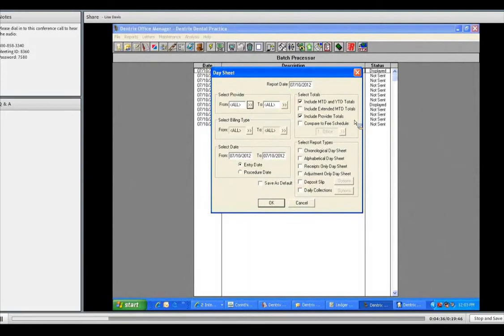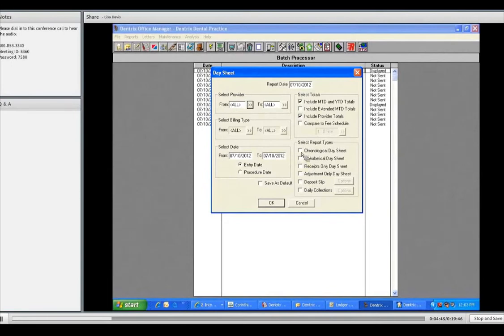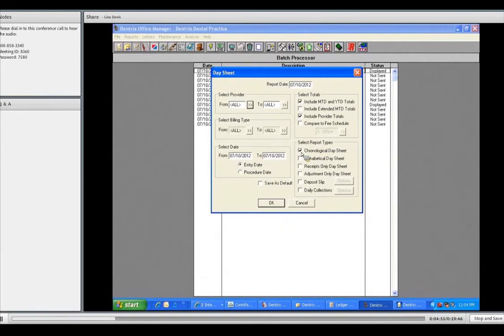I can include provider totals. Now, this is really a good way that has just a total for each provider at the end of what they produced for the day or the treatment that they had done. We're not going to worry about fee schedules. Not a worry. It'll default to the fees that were charged to the patient. Now, you have different types of reports that you can generate. A chronological day sheet. Well, a chronological day sheet simply is as the patients came in throughout the day.